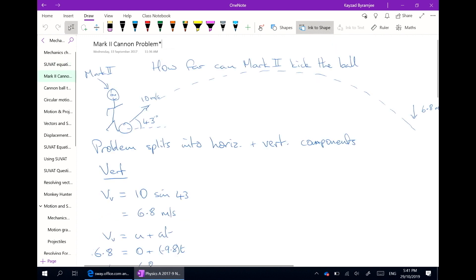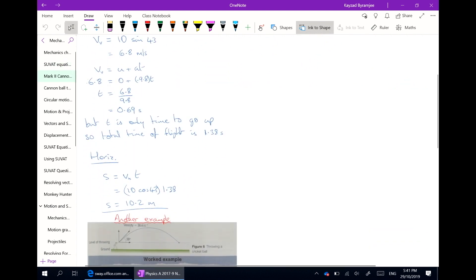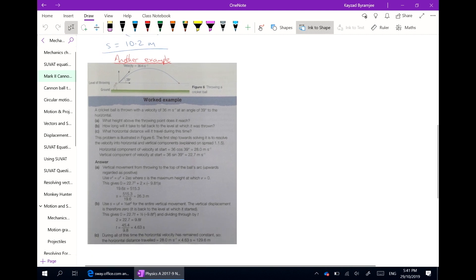I'm able to go through complex problems using maths and algebra, and incorporate pictures from textbooks where it's necessary.